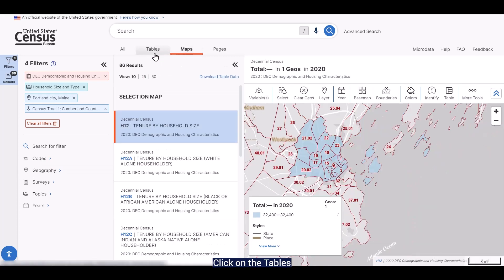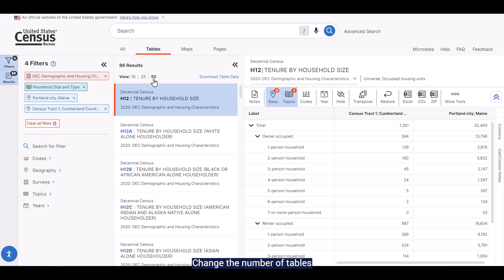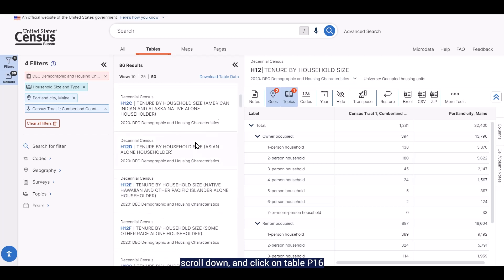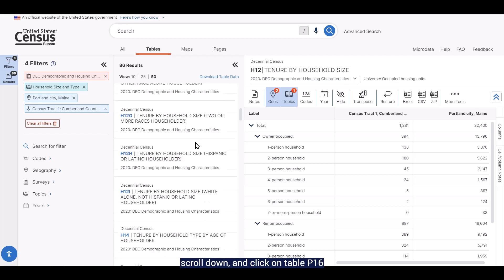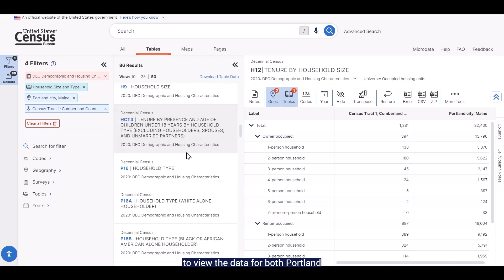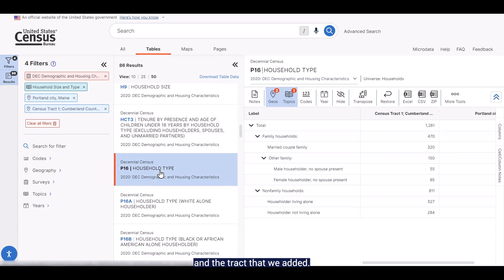Click on the X in the upper corner of the panel to close it and update the search. Click on the Tables tab at the top to get back to the table. Change the number of tables viewed at one time from 10 to 50. Scroll down and click on table P16 to view the data for both Portland and the tract that we added.